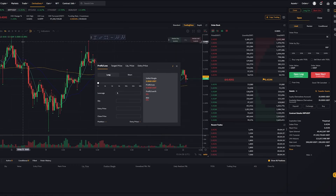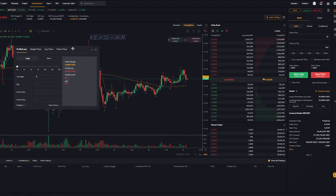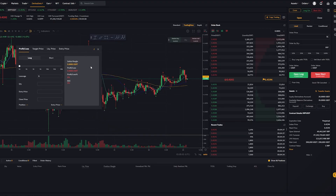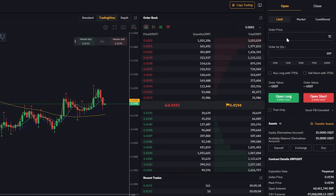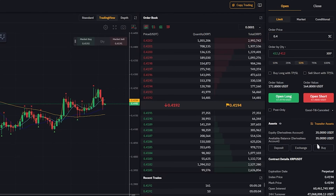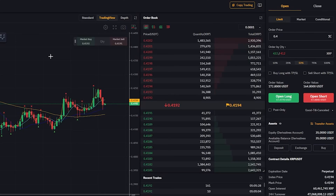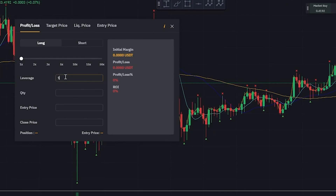We're on cross leverage right now, so let me bring in this calculator. To really understand cross leverage we need to understand the impact of liquidation price. We want to trade half of our balance, so I'm going to put in a buy order at 0.4 and go 50%, which means half of my balance will be used as margin for this trade. The quantity here is 432 on 10x leverage, with an entry price of 0.4.